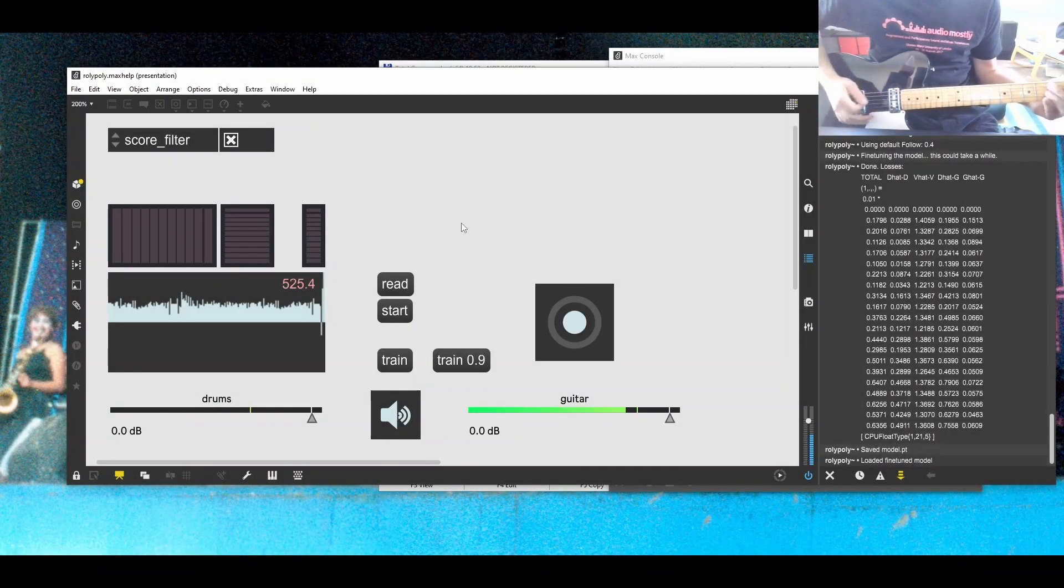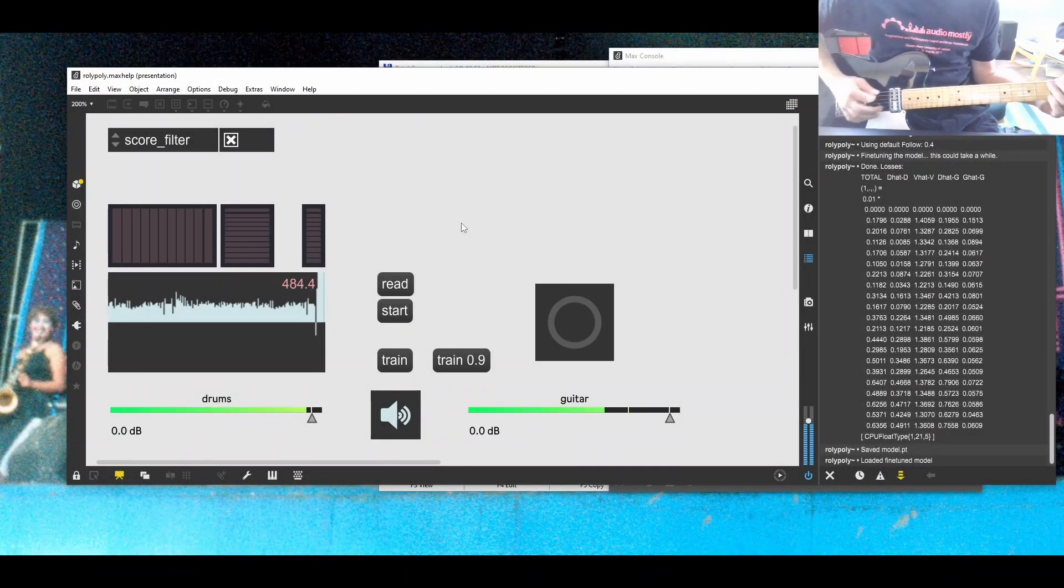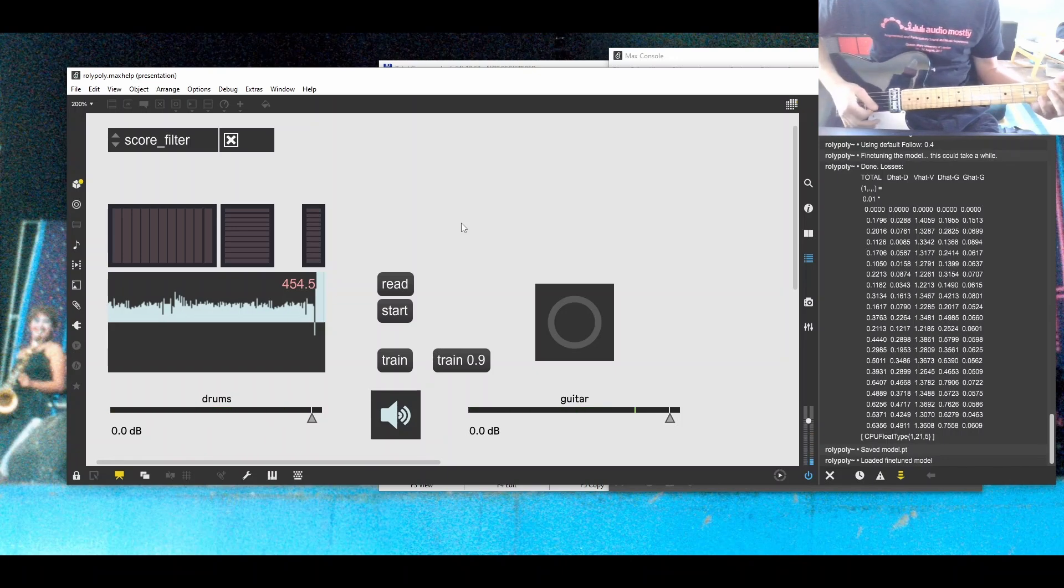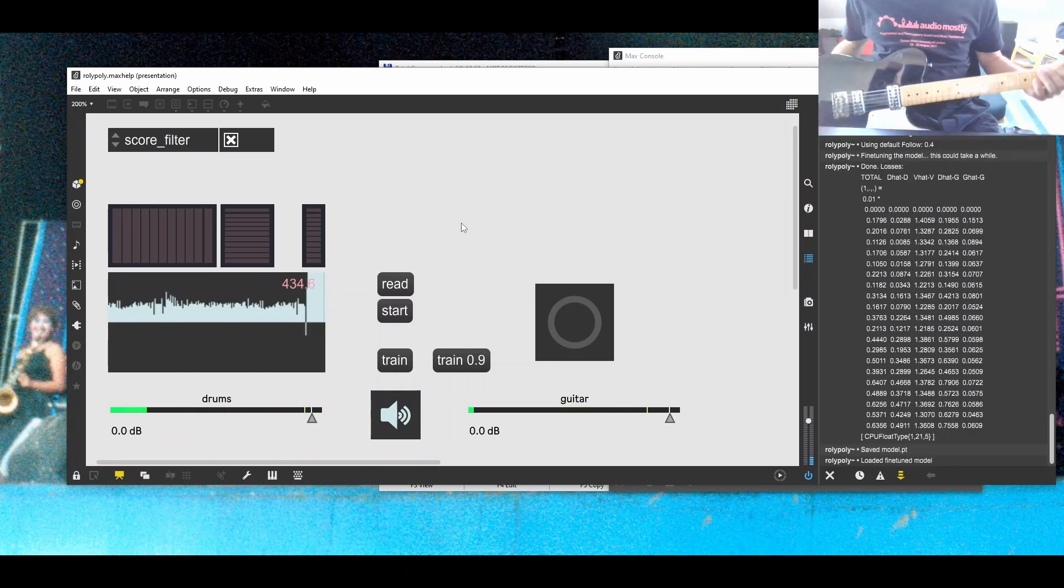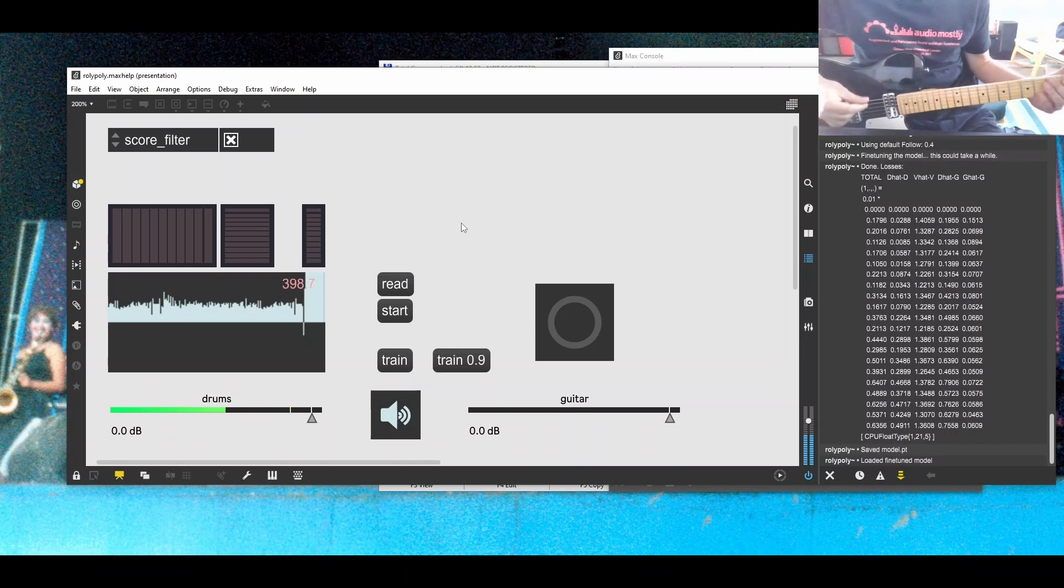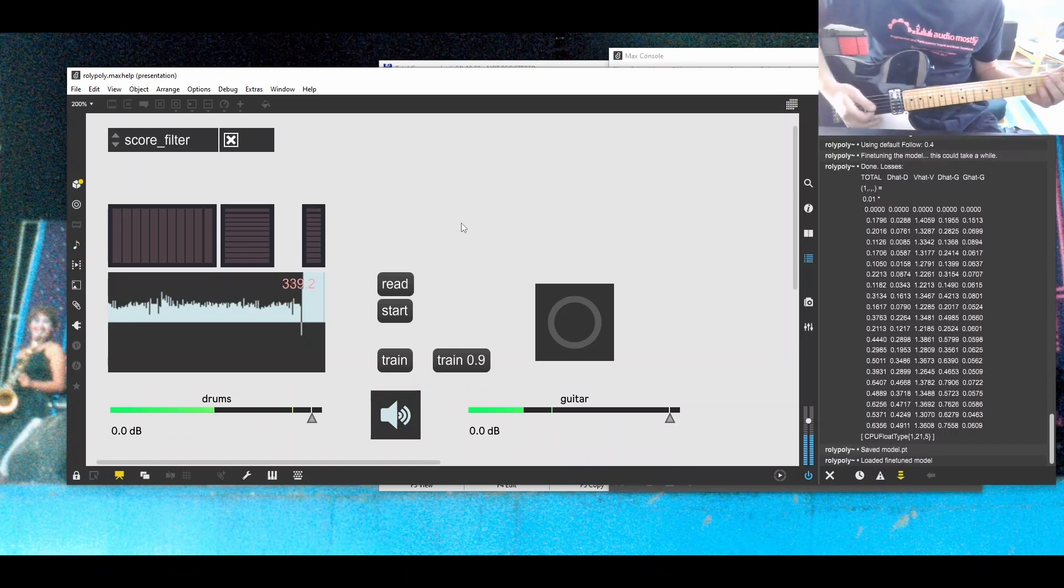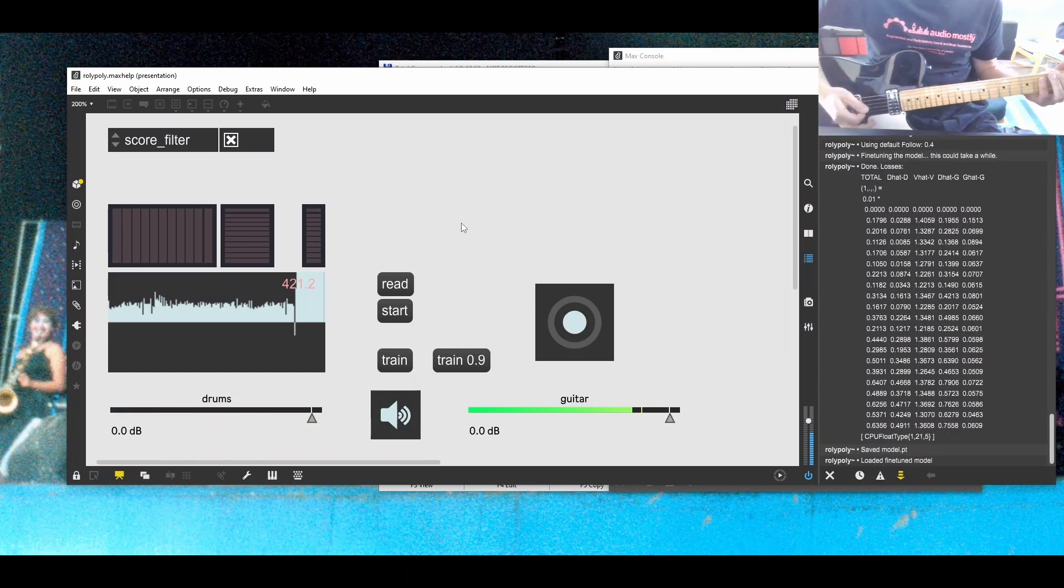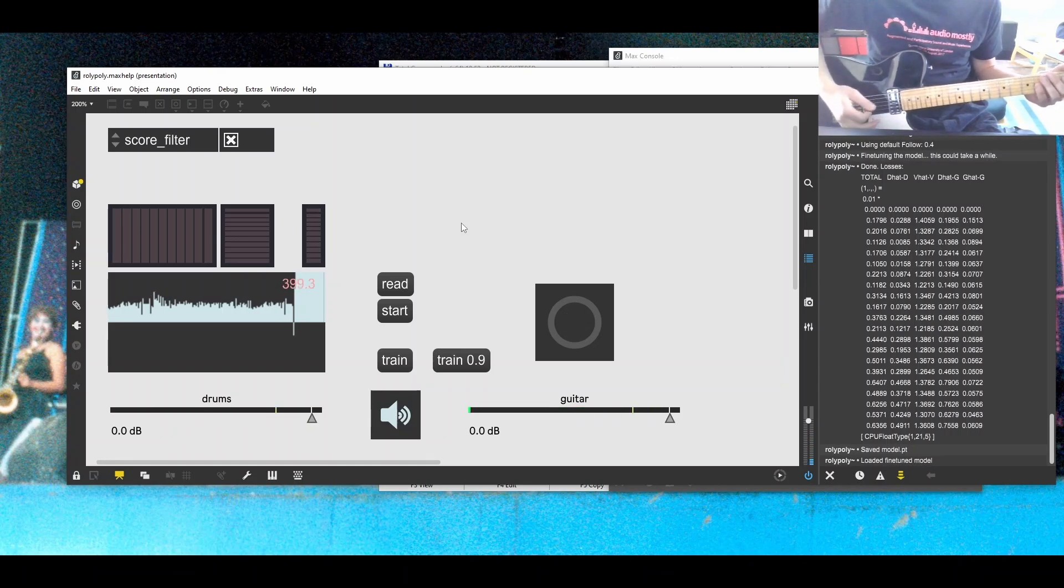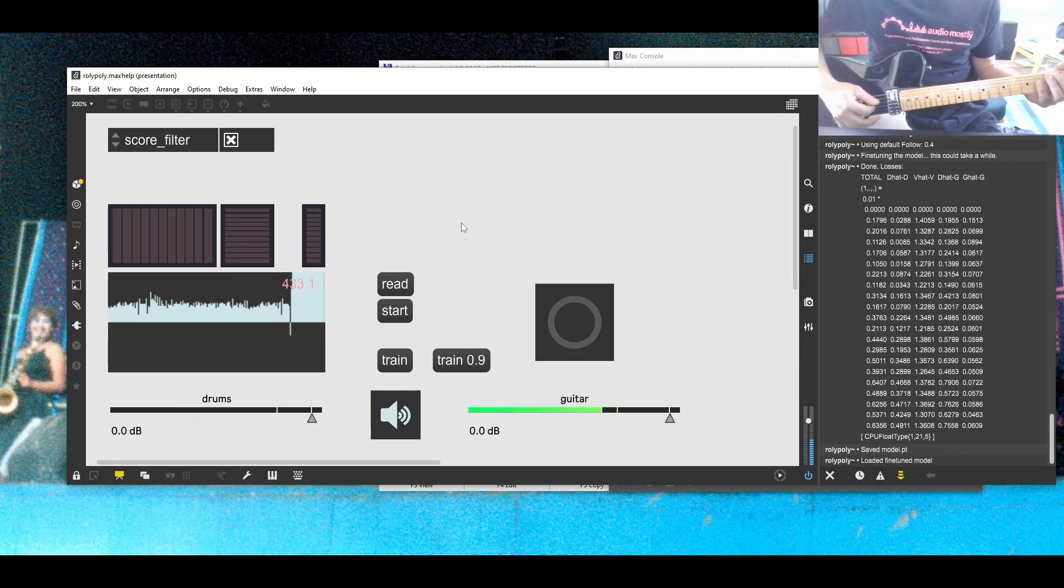I'm using here a Max object that I made which predicts drum hits, drum timing hits, and it uses a transformer neural network programmed in PyTorch and included in the Max object via LibTorch.